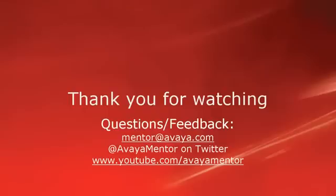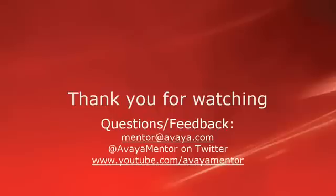Thank you for your time today. We hope this information was useful. We welcome comments, questions, and feedback at mentor at avaya.com or on Twitter at Avaya Mentor. Thank you for choosing Avaya.